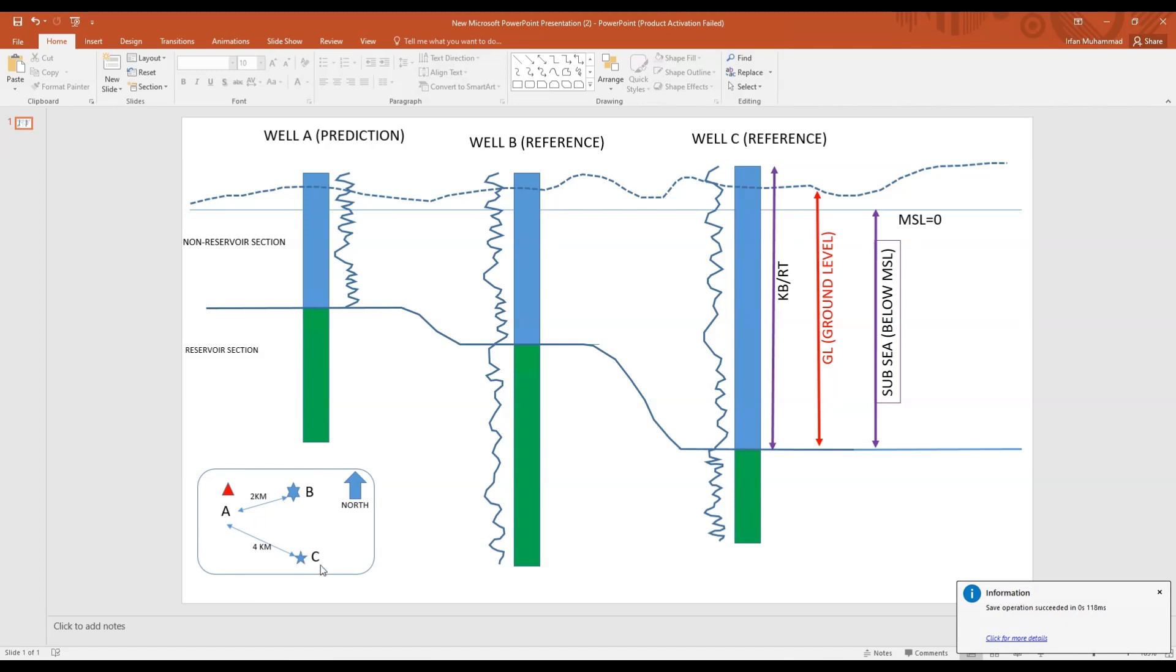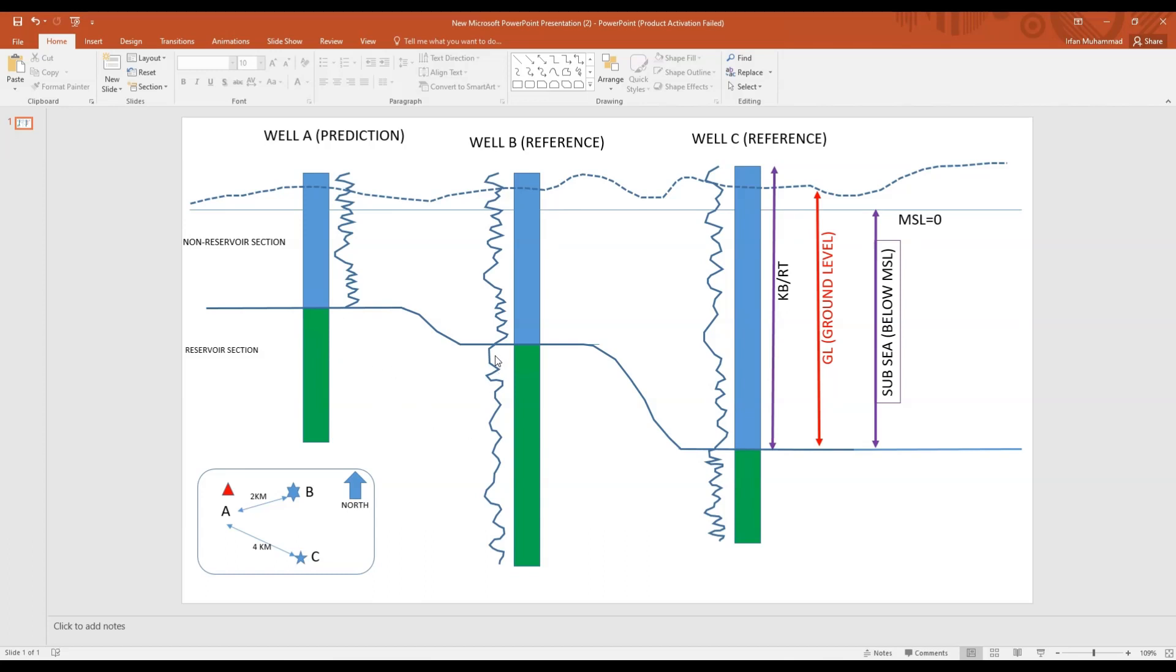The technique involved here is just by averaging the distance between two wells and then averaging the logs and then copy pasting or predicting here in the reservoir section. What Techlog does is it averages out the logs on the basis of the distance from the wells and it predicts those averaged out values over here.